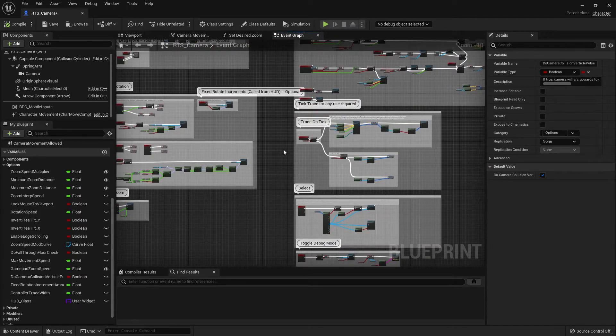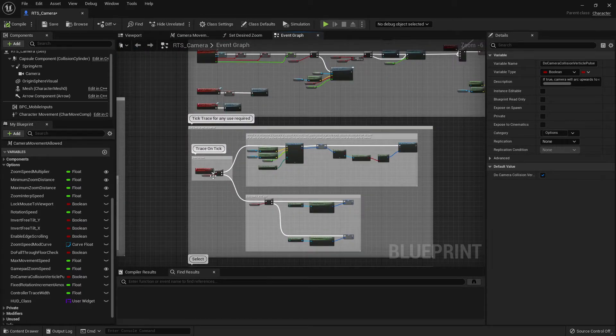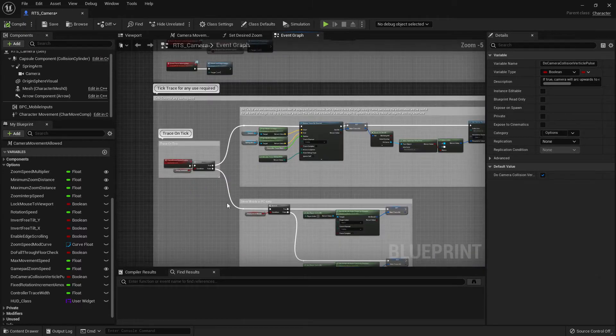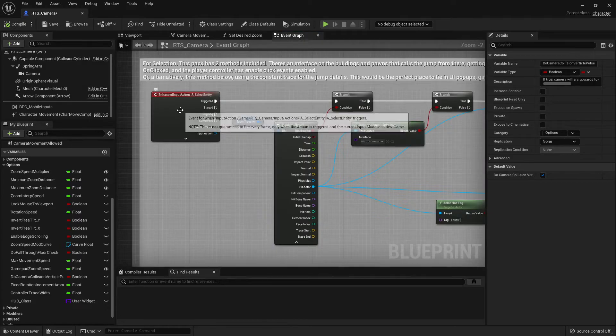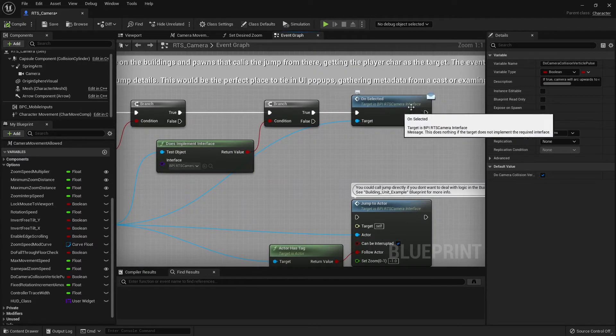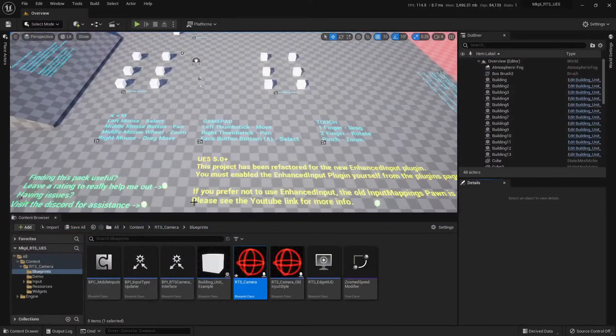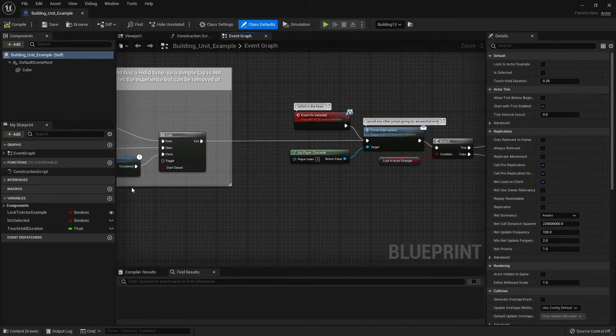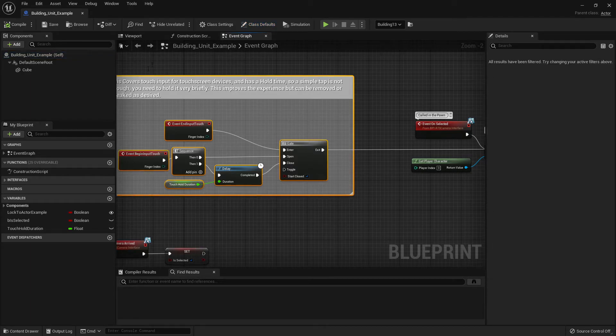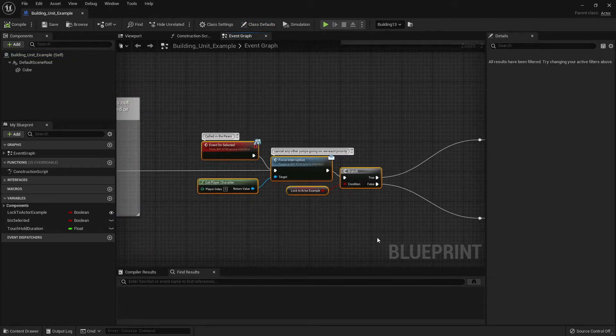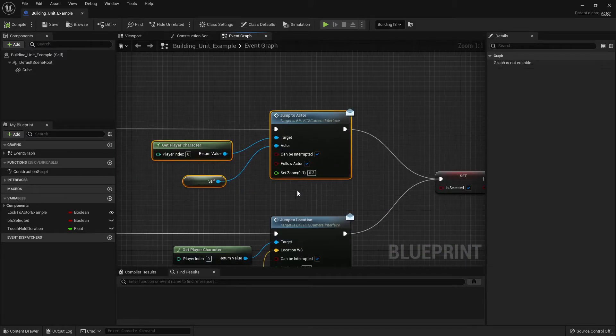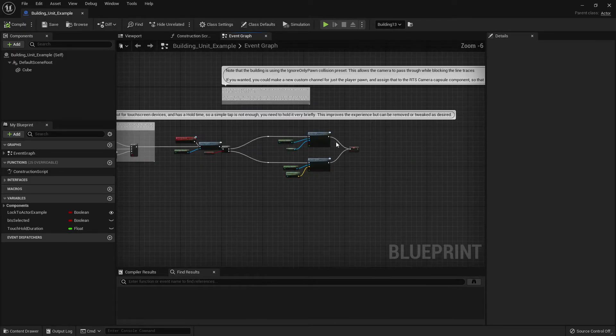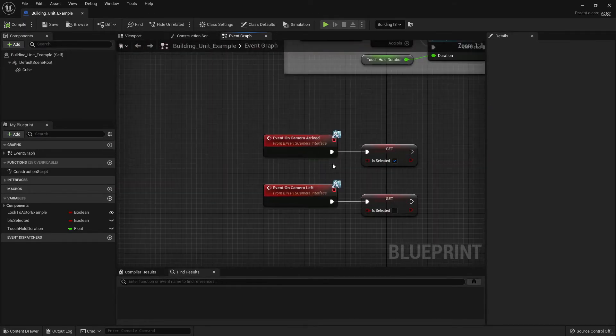The way we do our selection system is all via that we have a trace that runs. And does different traces depending on what platform you're on. And then we have a select which simply fires from your input action. And then it will fire these on selected events. So very quickly, we'll just show you in a building example. We just have a simple system for touch-based input. And we have a system for this interface-based call. And then we simply call this jump to actor or jump to location.